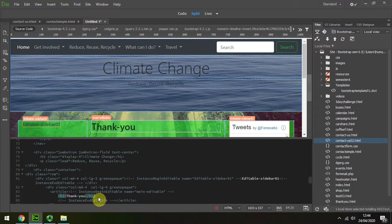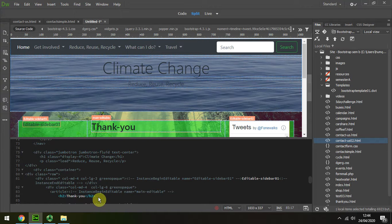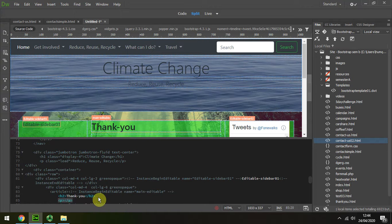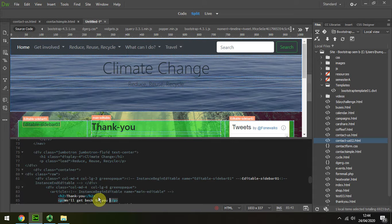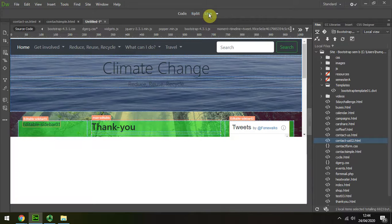And after that I'll put in something like 'Thank you, we'll get back to you soon.' If I look at live view, that's good enough.